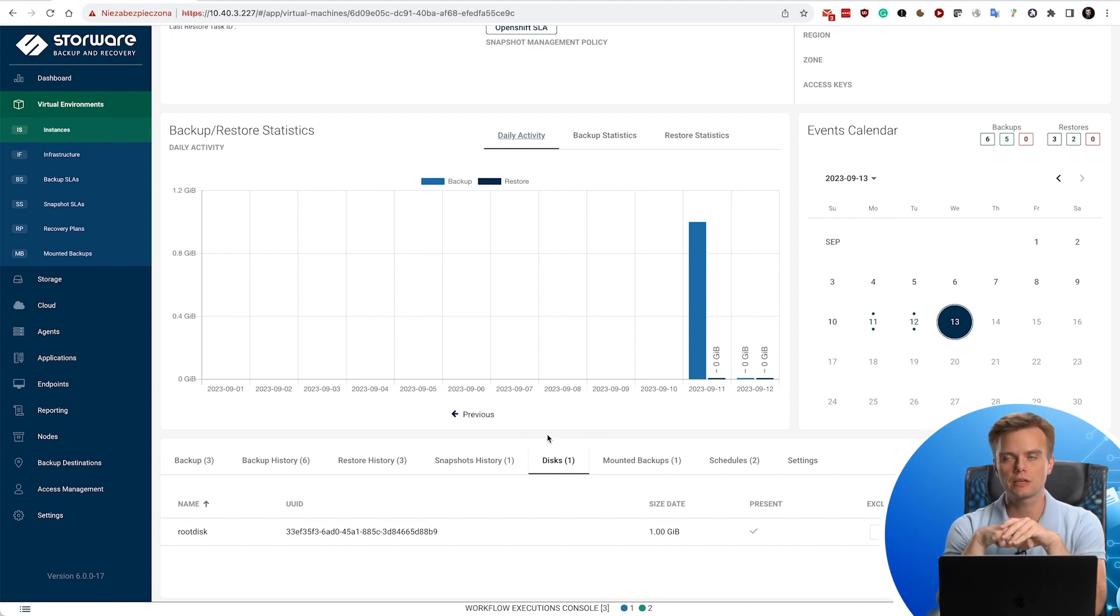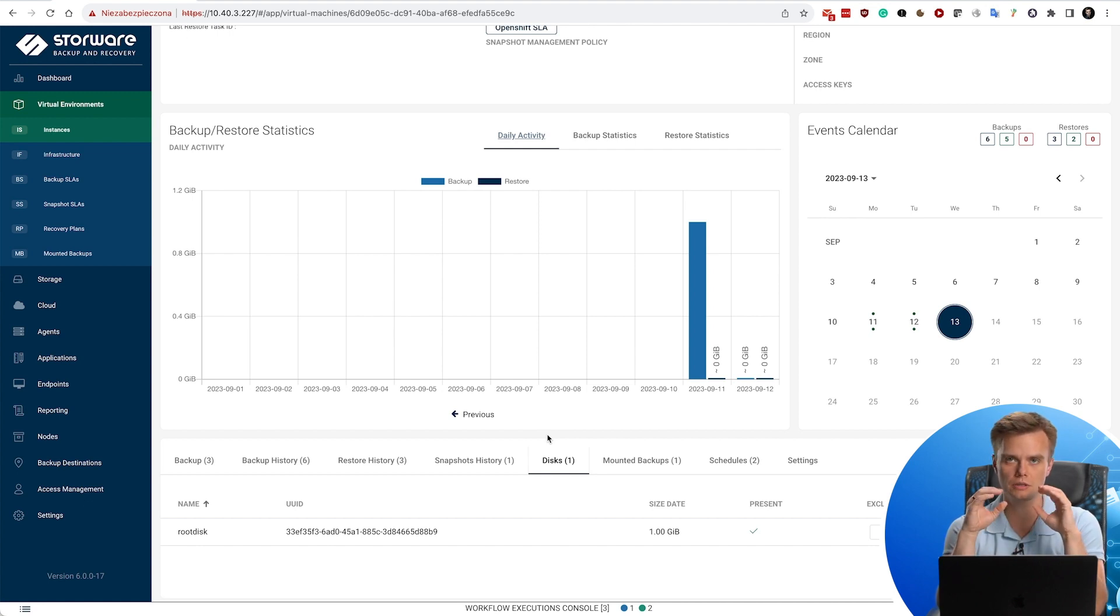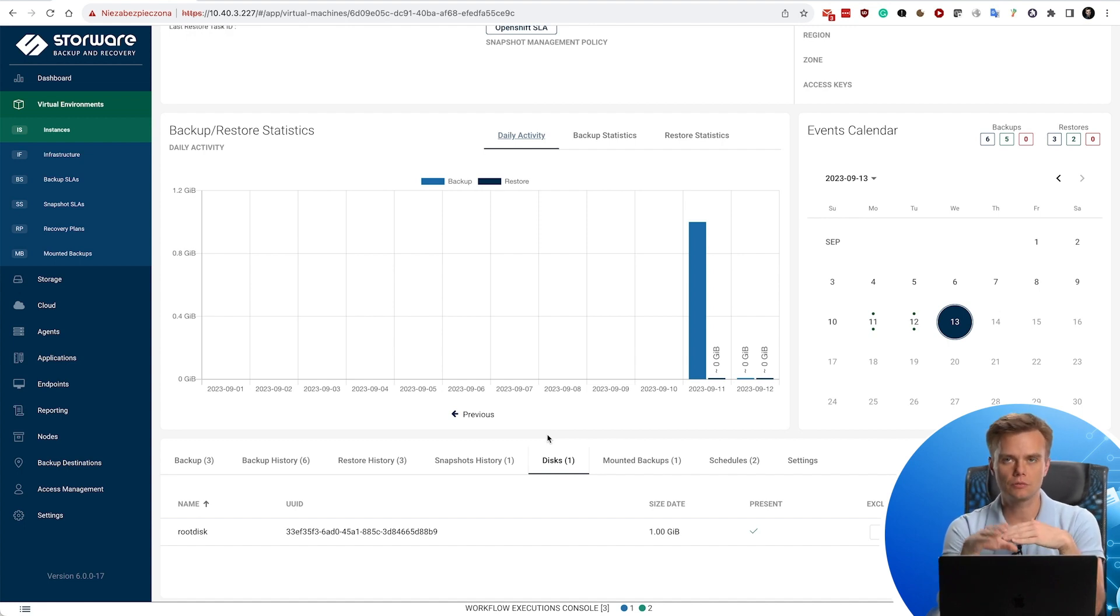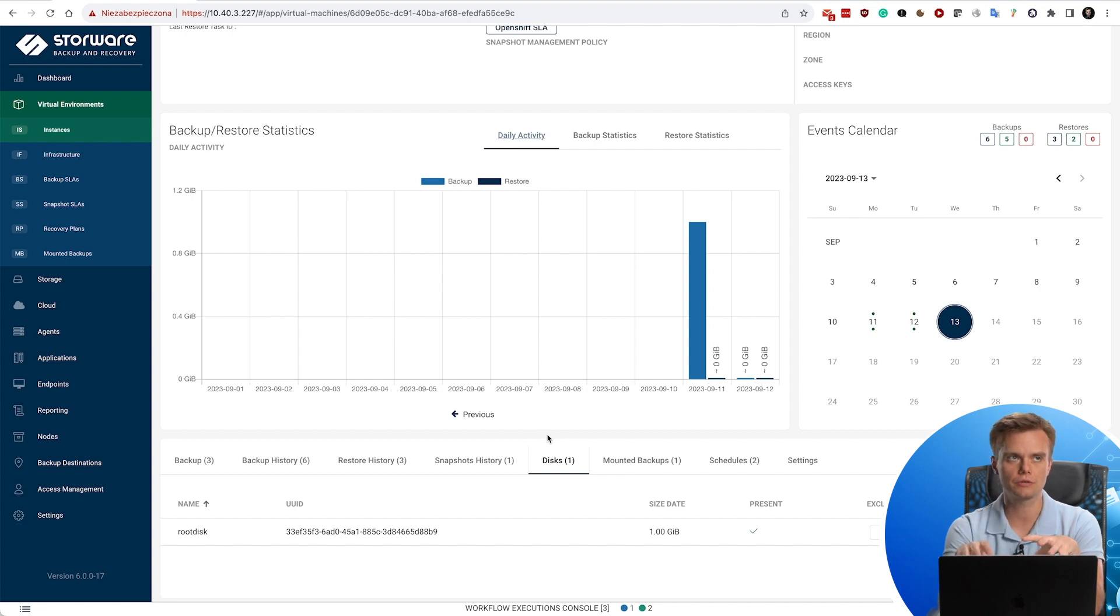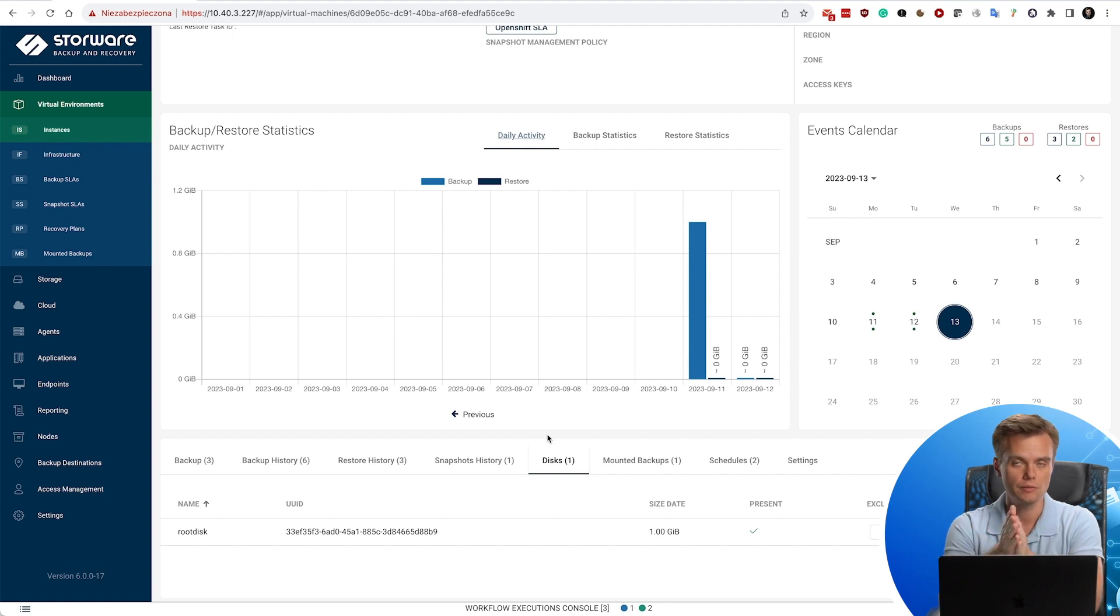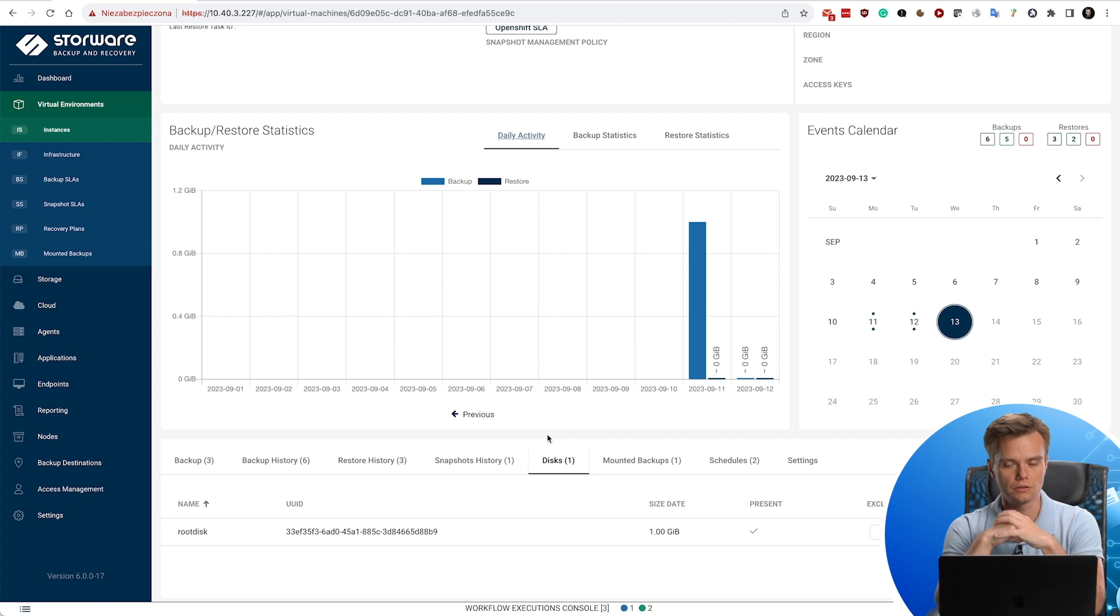It's a brand new feature coming with this release - OpenShift supports hot add disks. These are unfortunately not automatically reflected in the main configuration. So in order for us to protect them, we would also need this virtual machine to be restarted eventually, because otherwise these drives won't be visible on the main list.